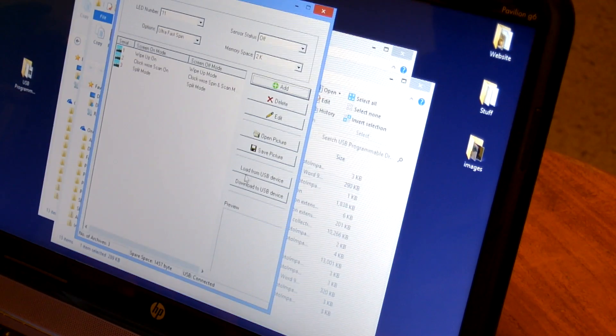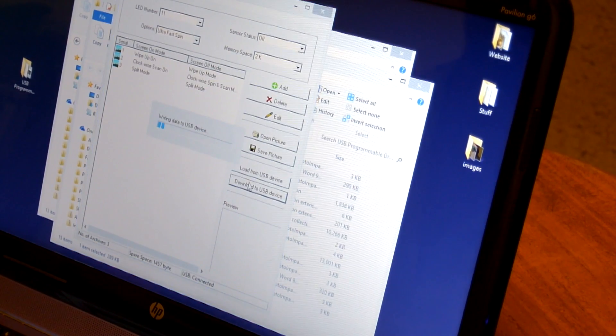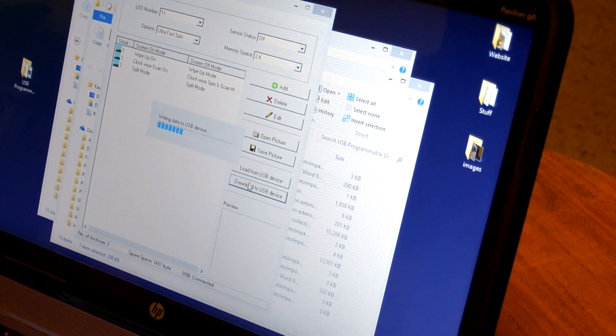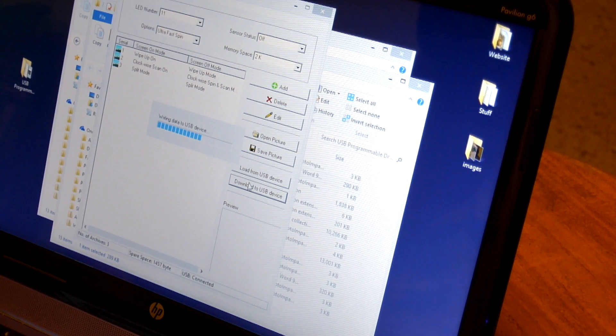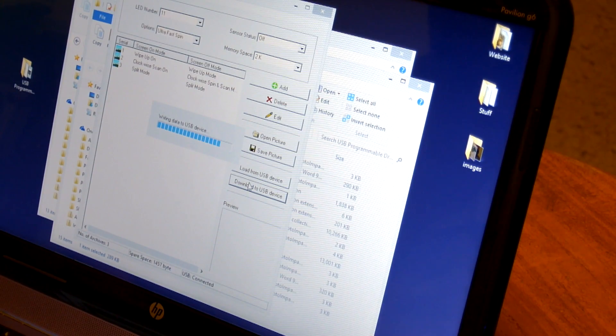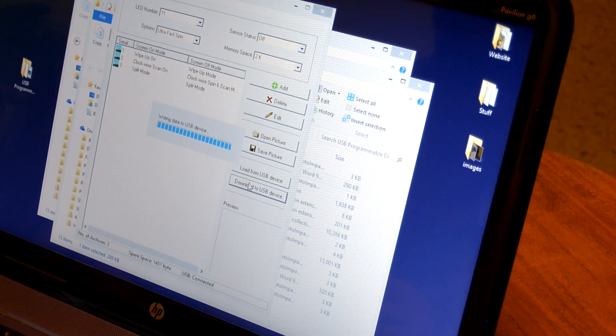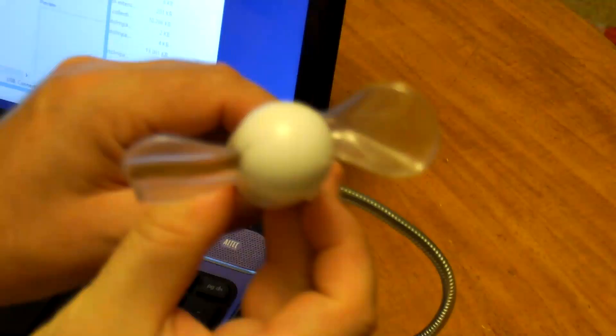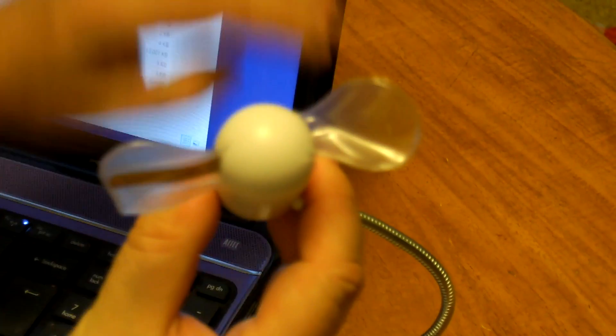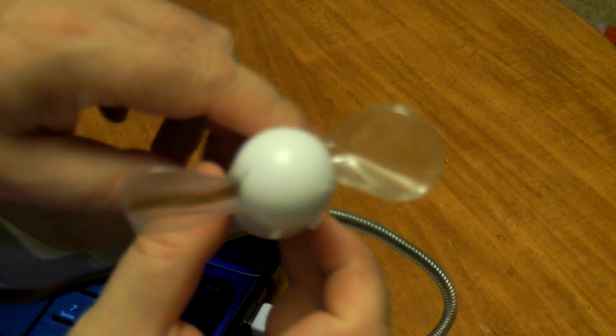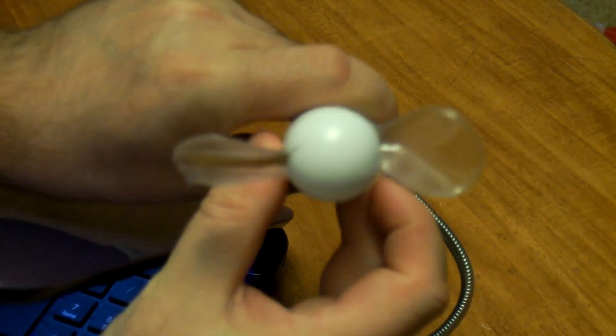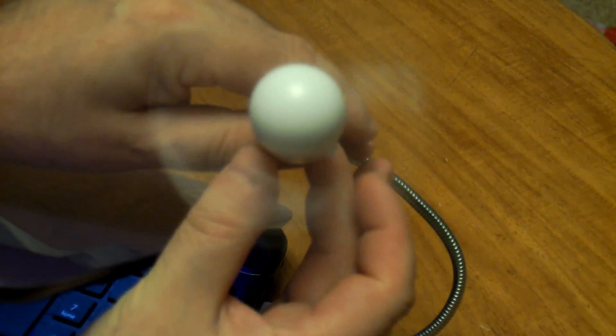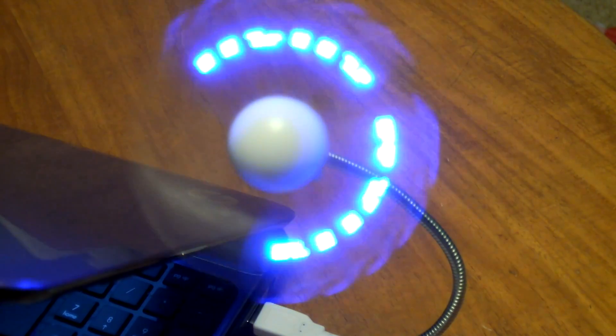And then you just press a button and it downloads it directly to the fan. So then when we turn it on, it will cycle through all of the messages we've programmed on there.